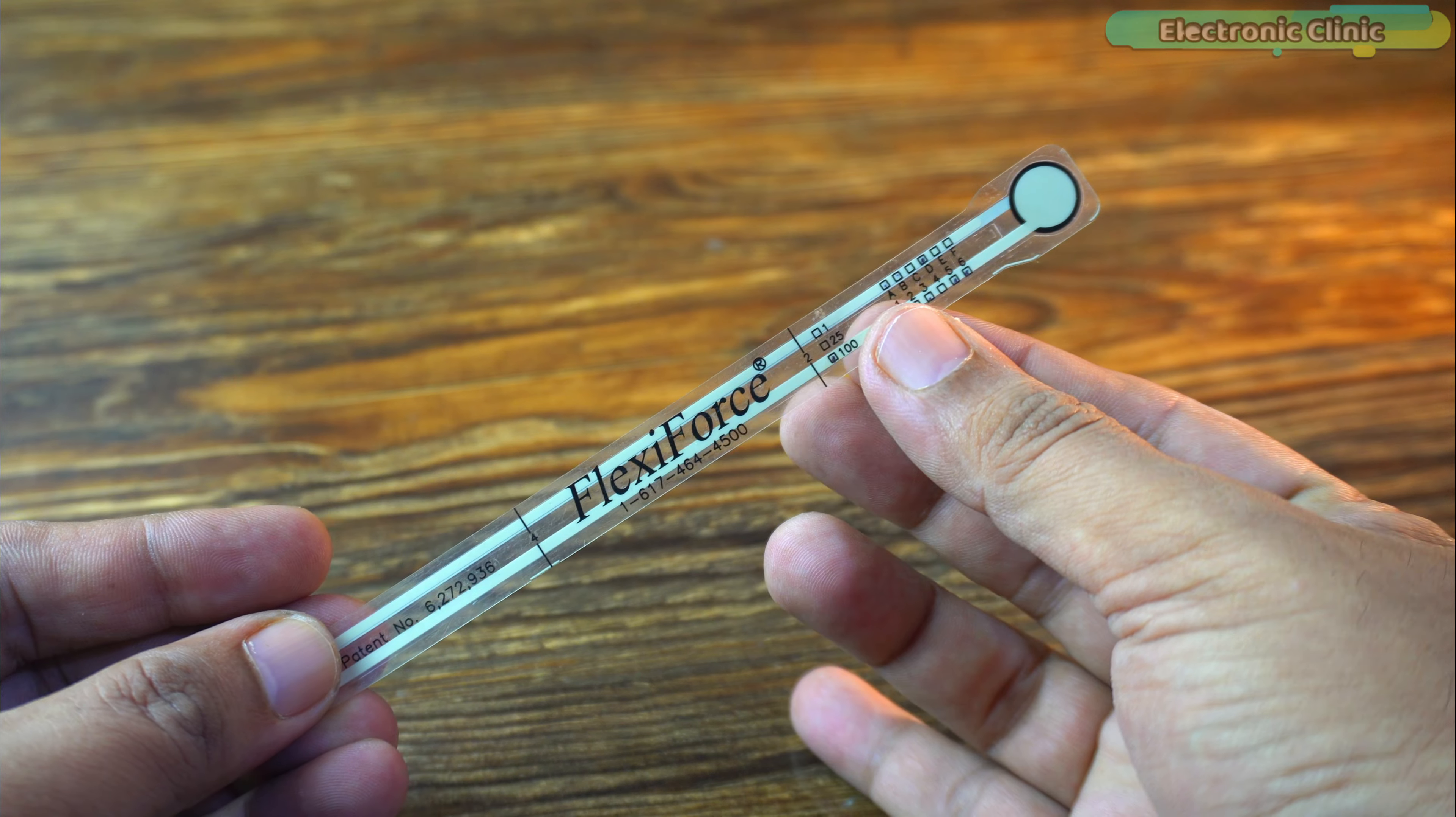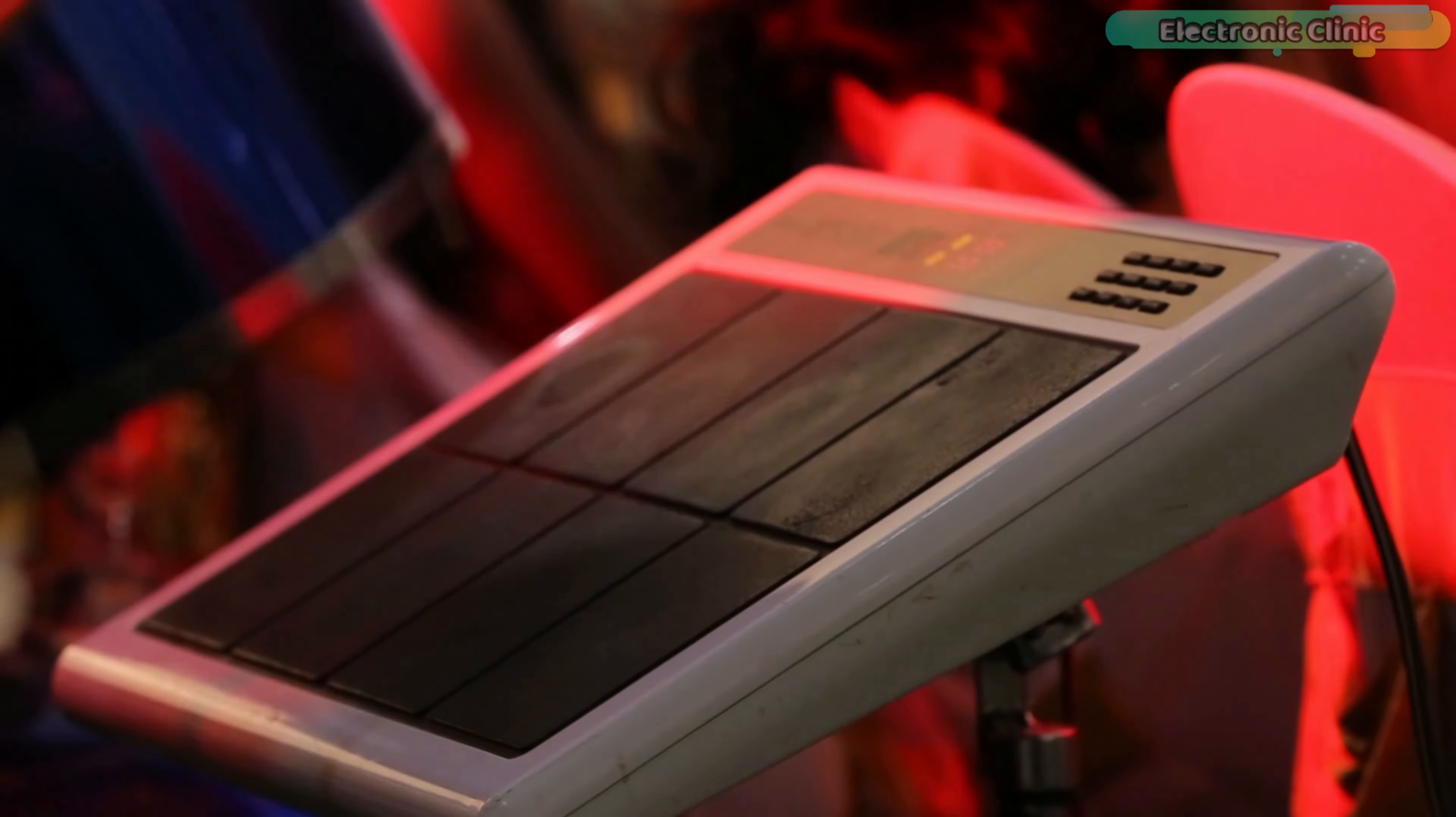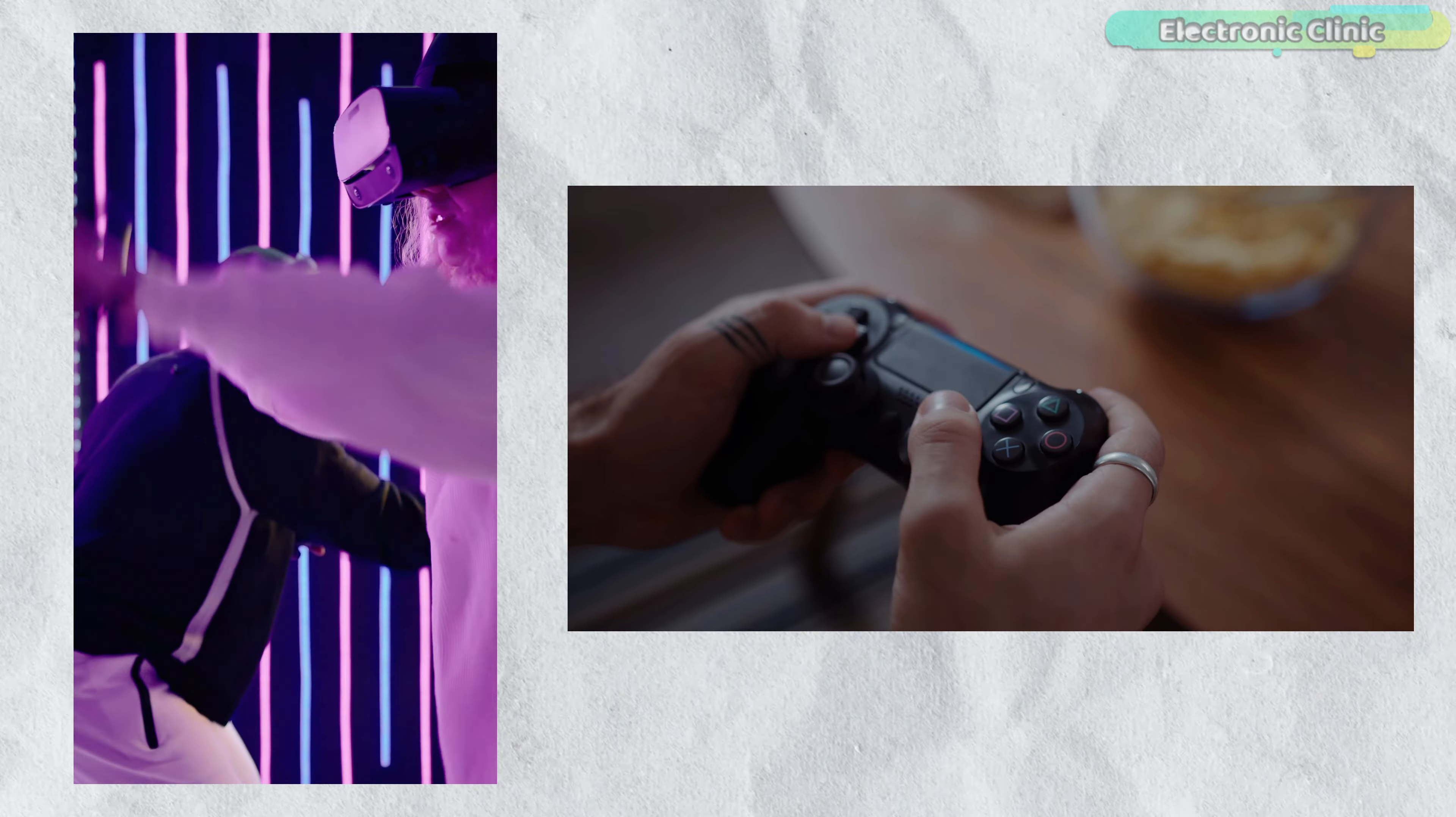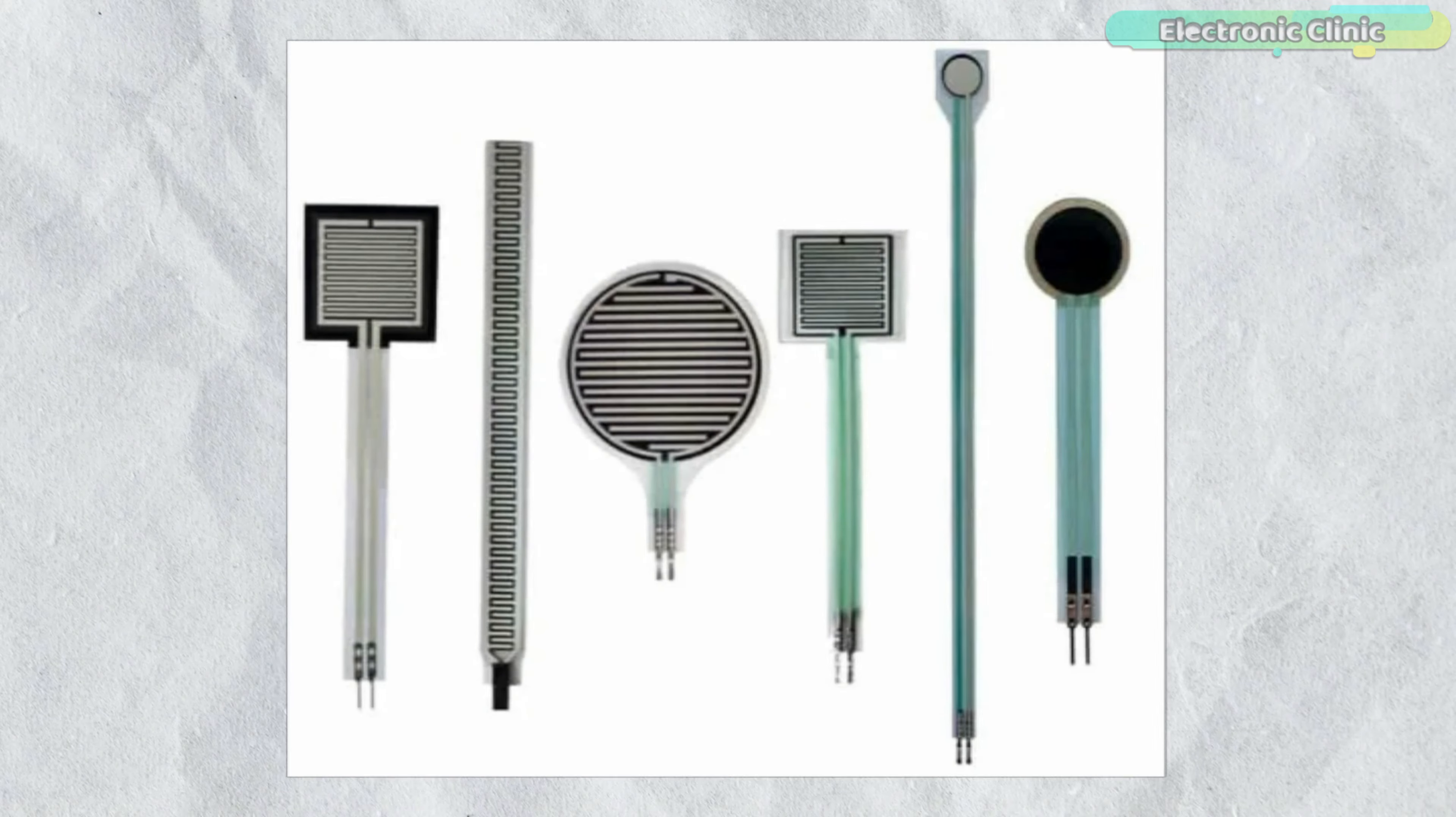You can find force sensors in many portable electronic devices including electronic drums where the FSRs detect how hard someone hits the drum pad and adjust the sound accordingly. They are also found in handheld gaming devices where the sensors can detect the pressure of your touch or button press.